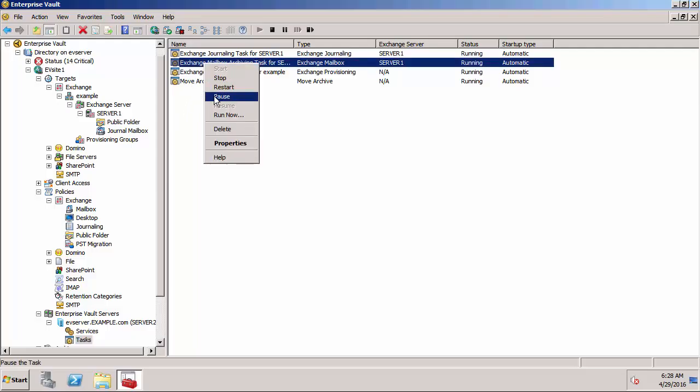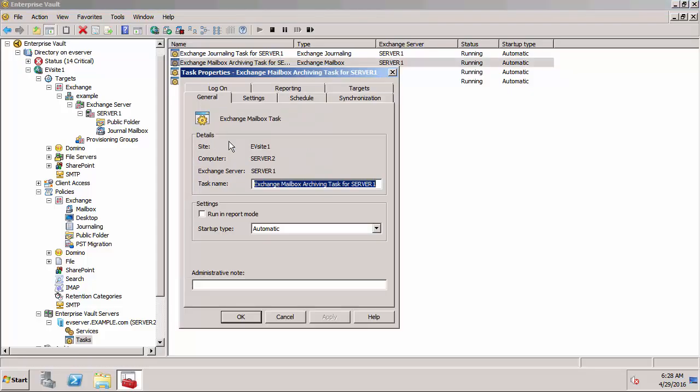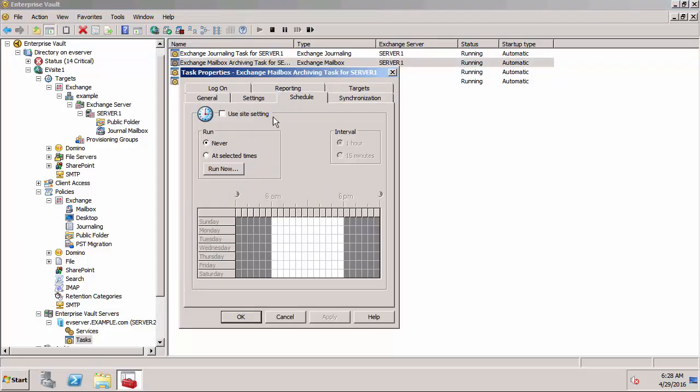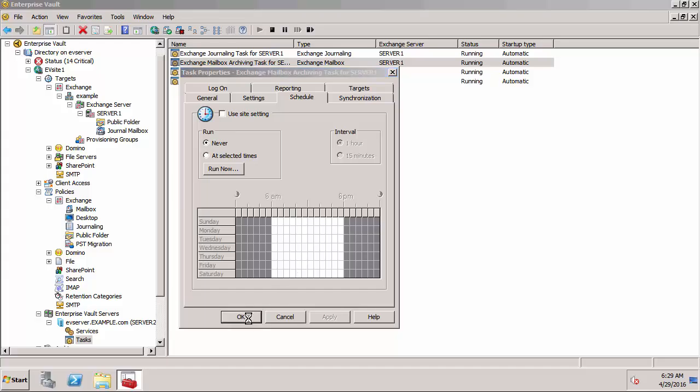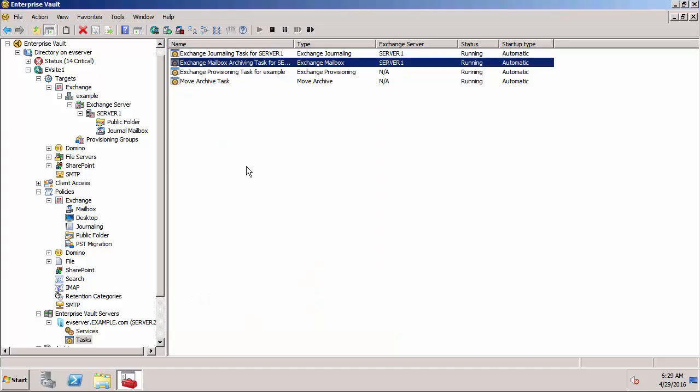If you look at the properties of that, normally the archiving tasks will run on a schedule but I've currently set it to not run the schedule because I don't want it archiving all the emails. It's set to never but normally it would be at the selected times and you specify the window when you want archiving to happen.